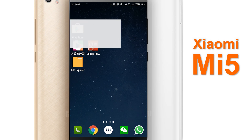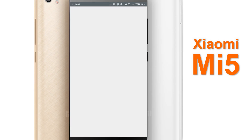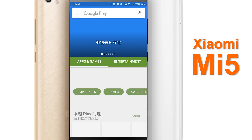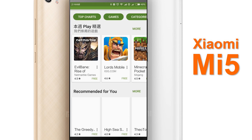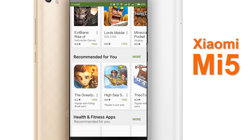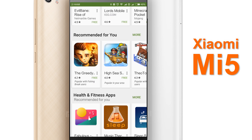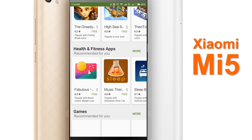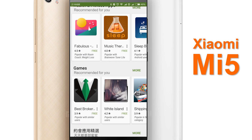Hey guys, today I'm going to show you how to install the Google Play Store on MIUI systems. Here I'm going to show you the Play Store working, and it works in perfect order as you can see. It loads without any errors whatsoever.